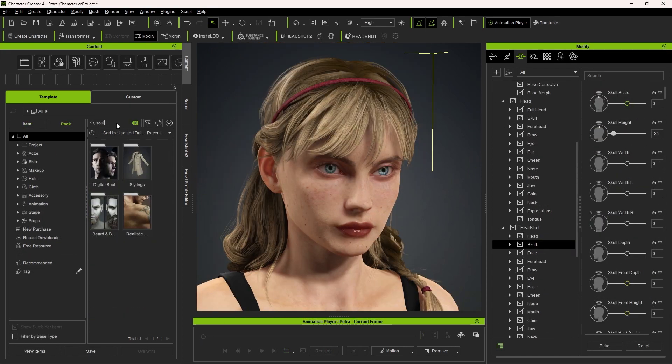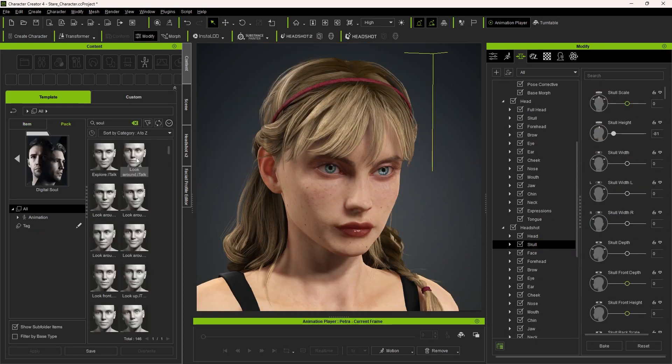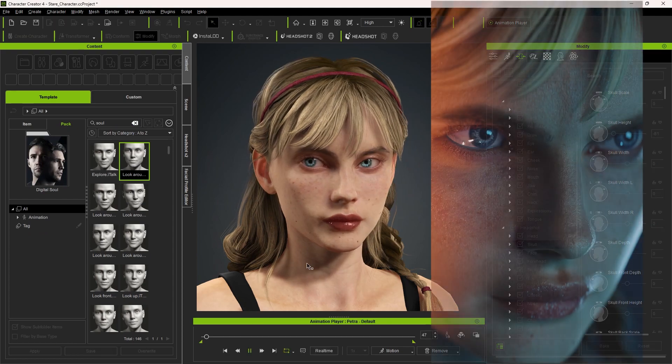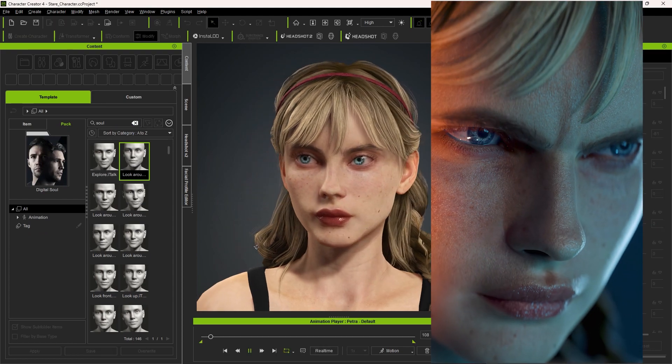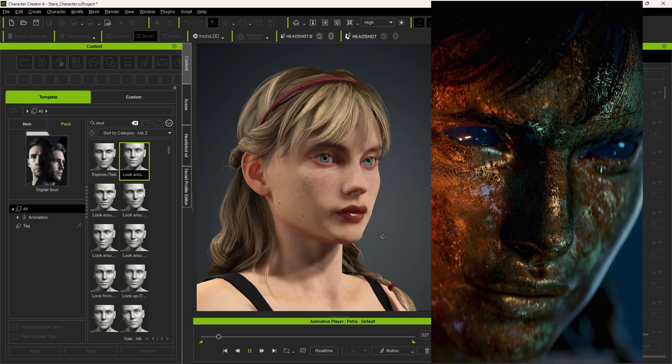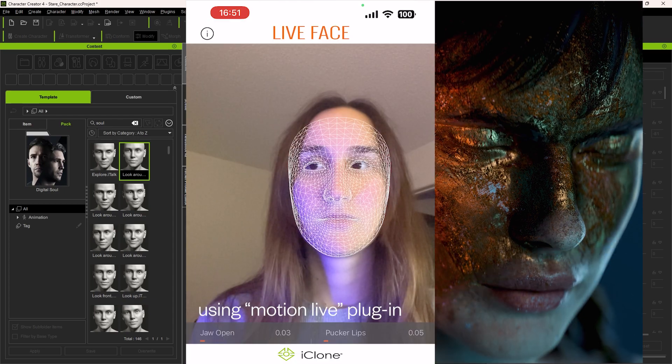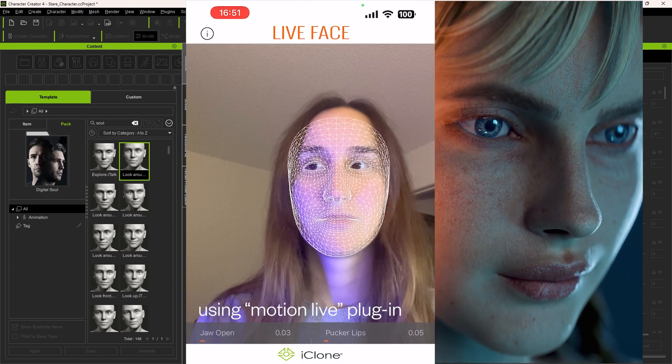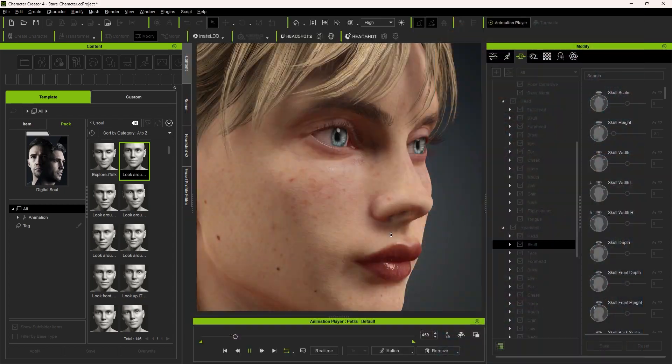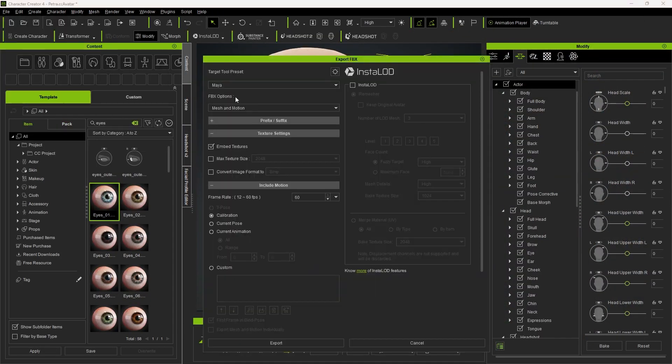In the first part of the animation I used Digital Soul to get the eye movements and the facial expressions, and then for the second part in iClone 8 Melis acted out the parts. I later merged these two shape key animations together in Blender.